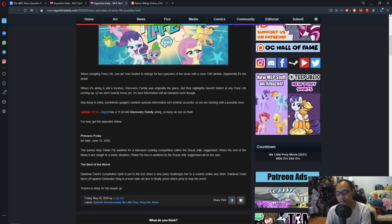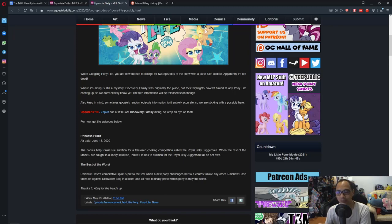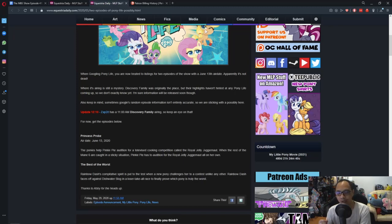like the one where Twilight is working out, the one where Pinkie Pie is sitting still and focusing her zen, or the one where Rainbow Dash is just binge eating chips and whatnot.